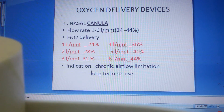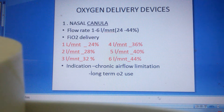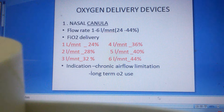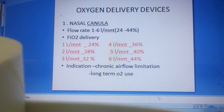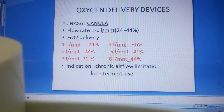It will not increase the FiO2 more than 44% with nasal cannula. Nasal cannula is used for chronic airflow limitation and for long-term oxygen use. These are the two indications for nasal cannula.